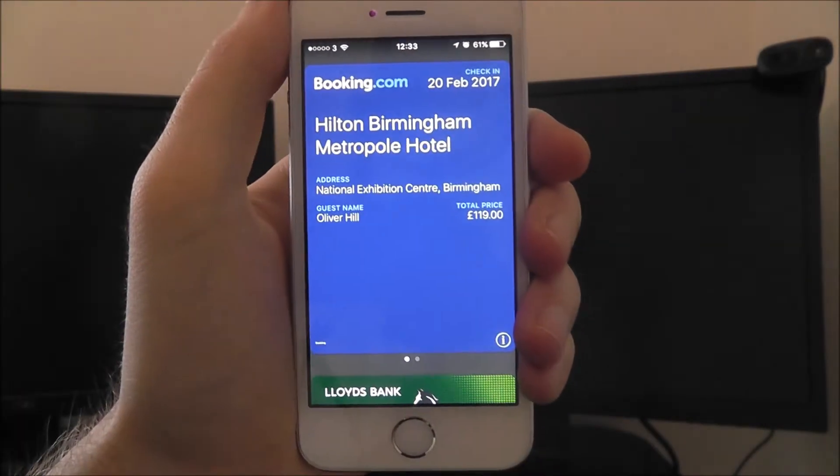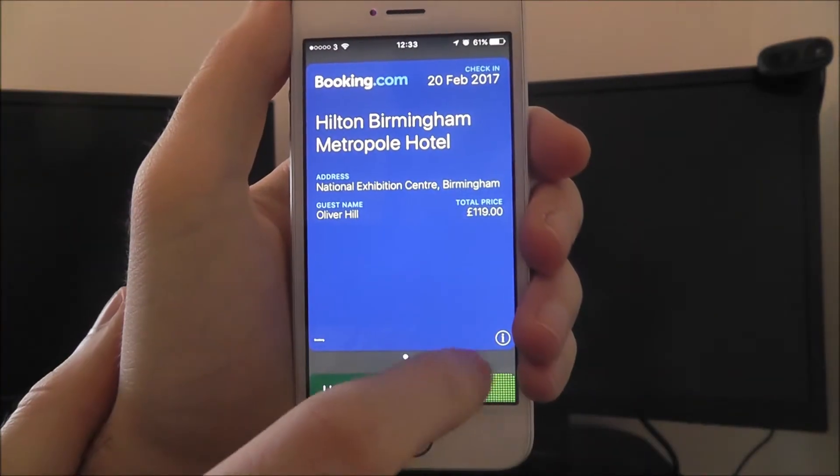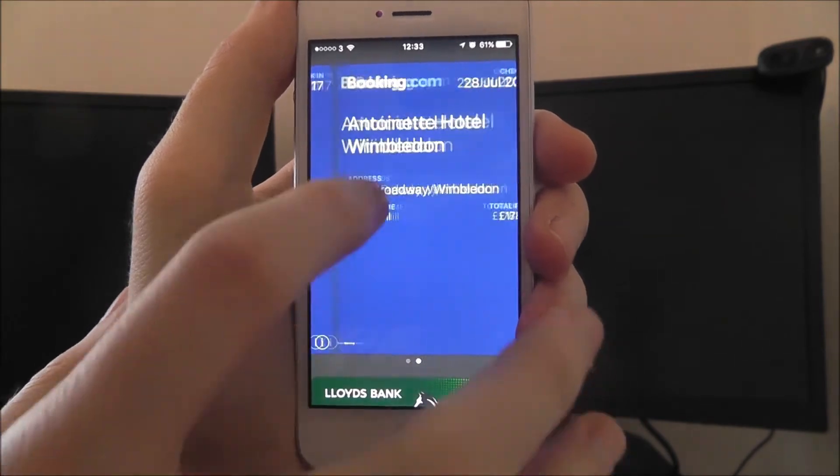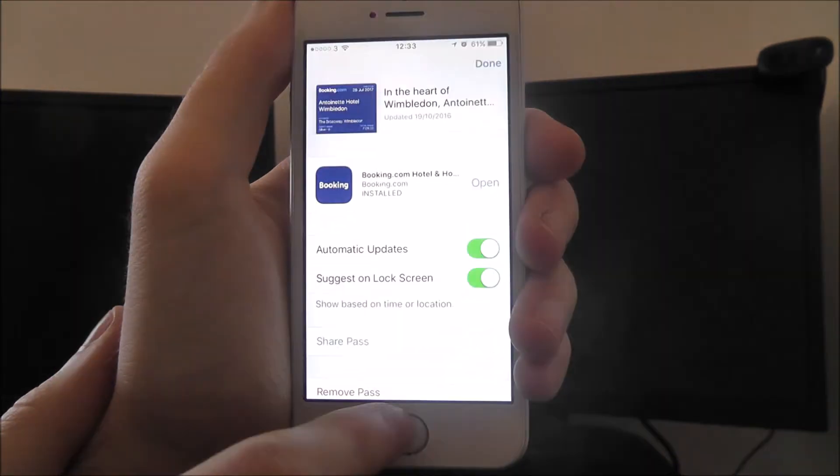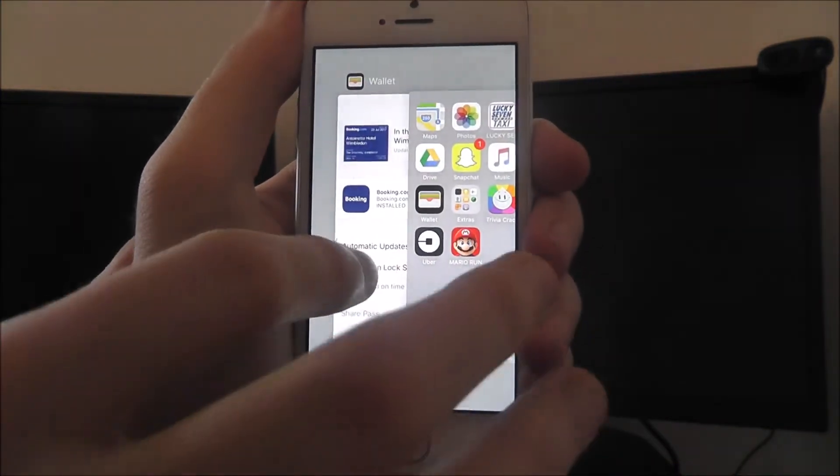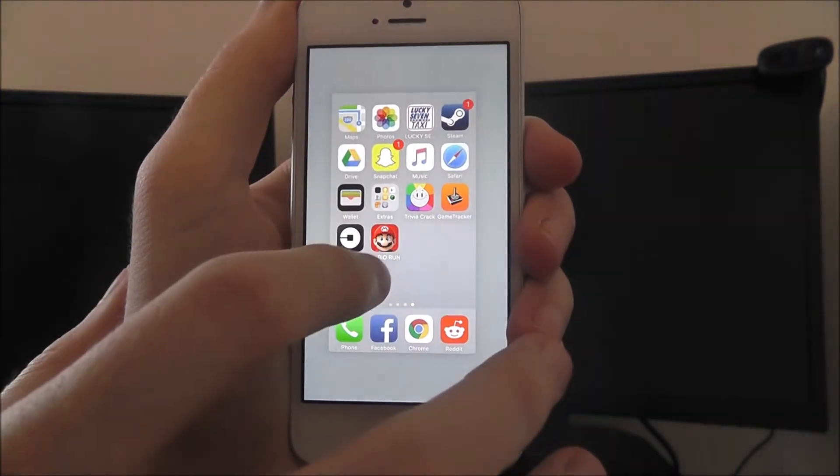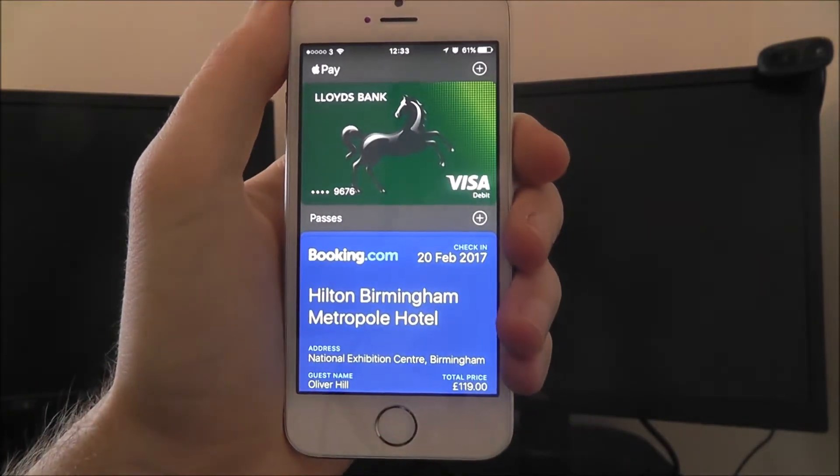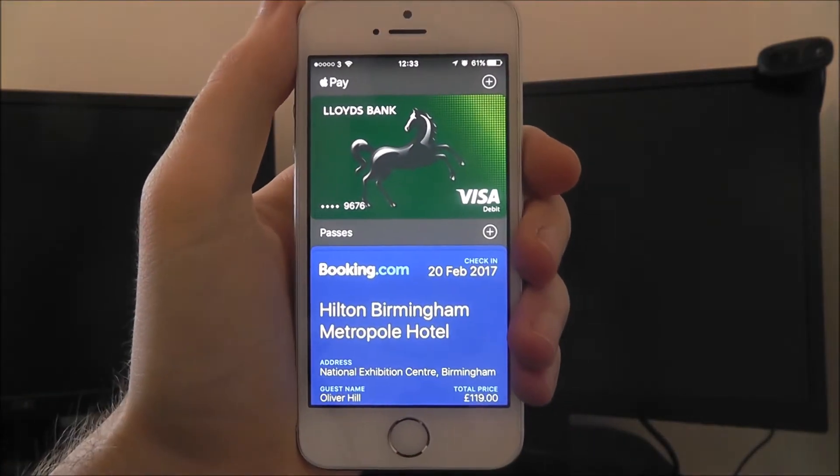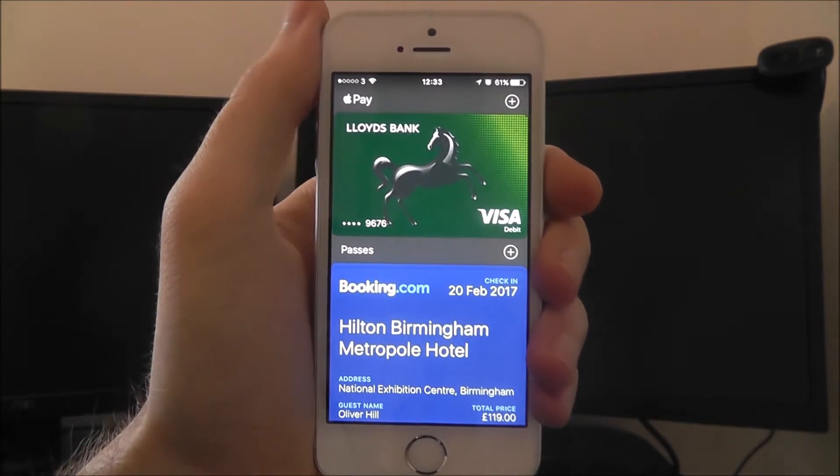So if we open up the wallet app - you can see here - sorry, let me close it and open it up again. So this is the home screen you'll be taken to.